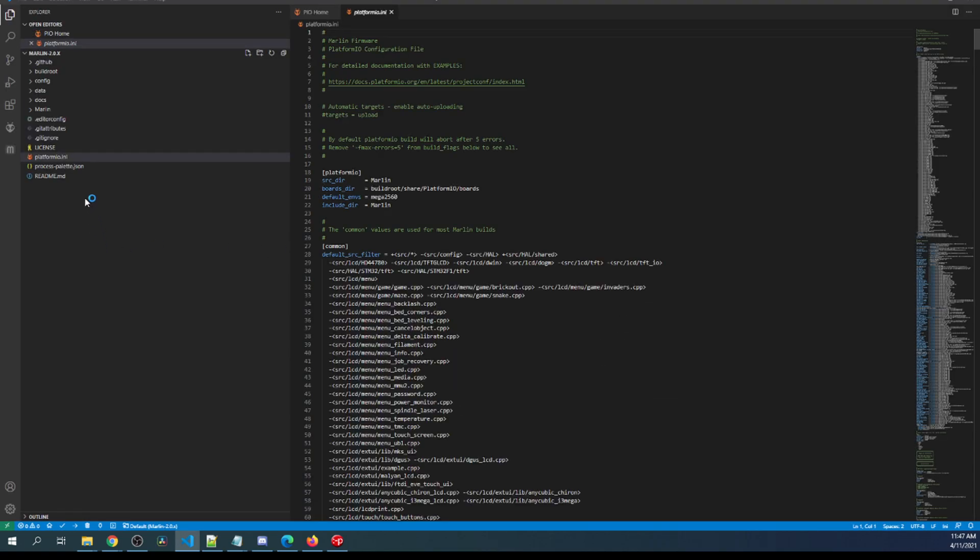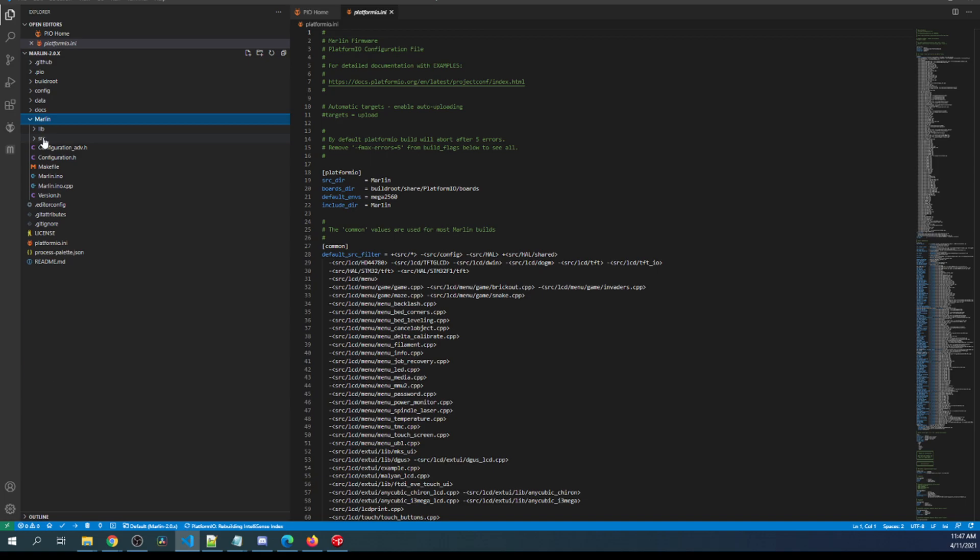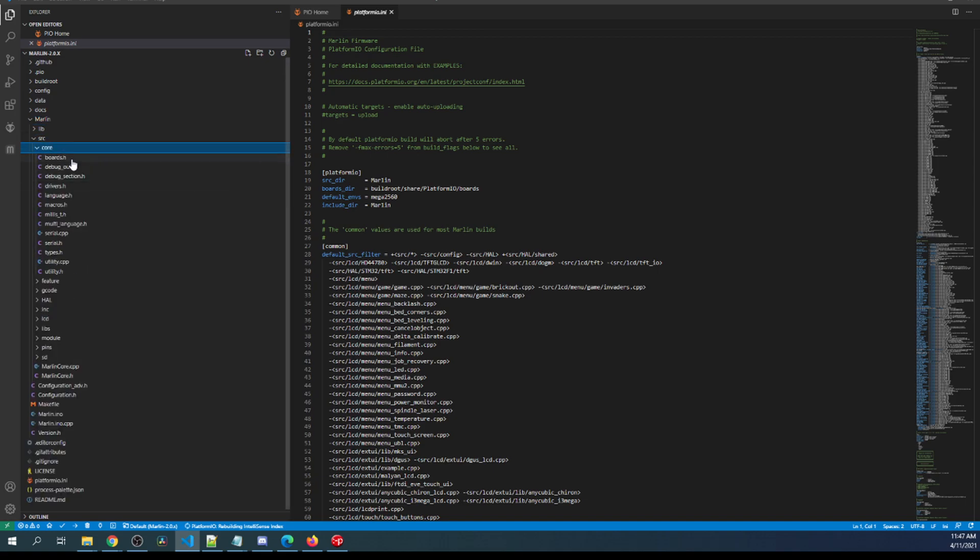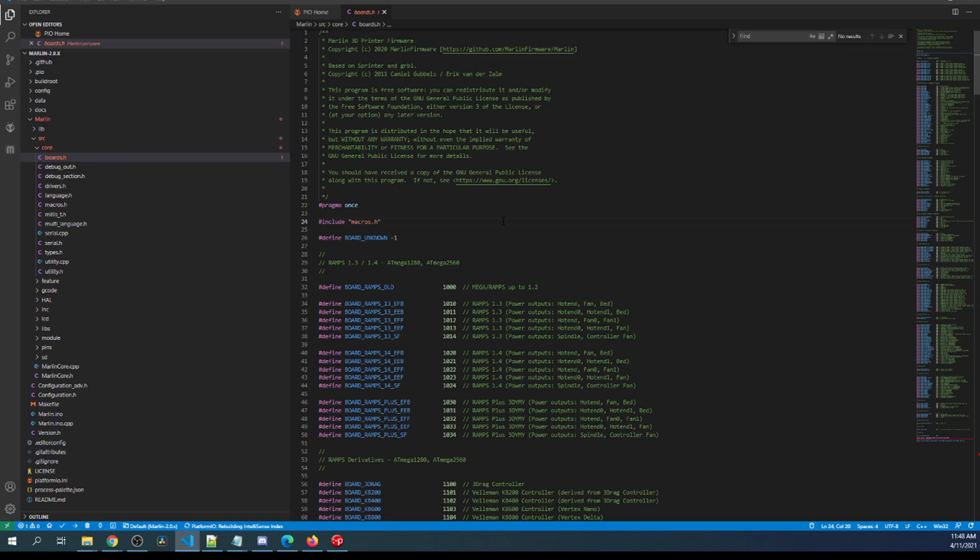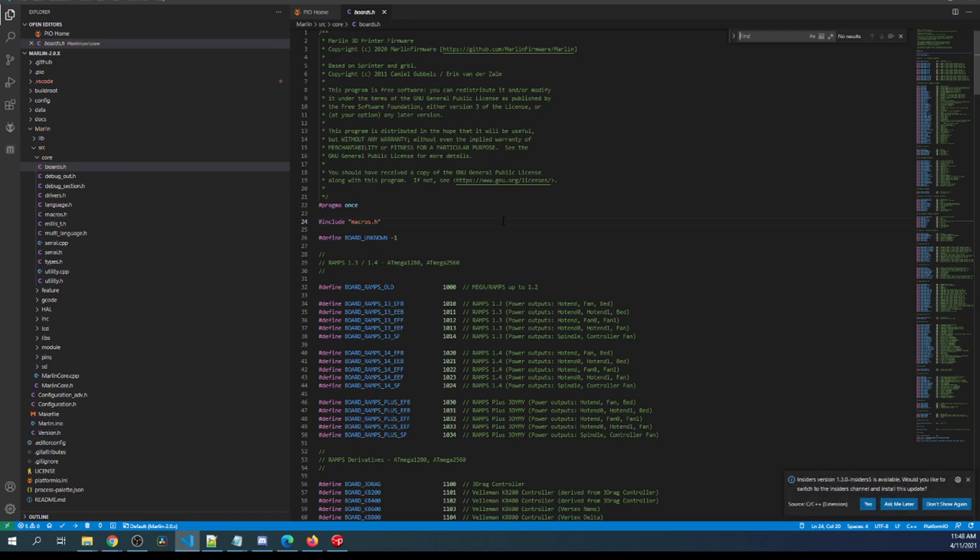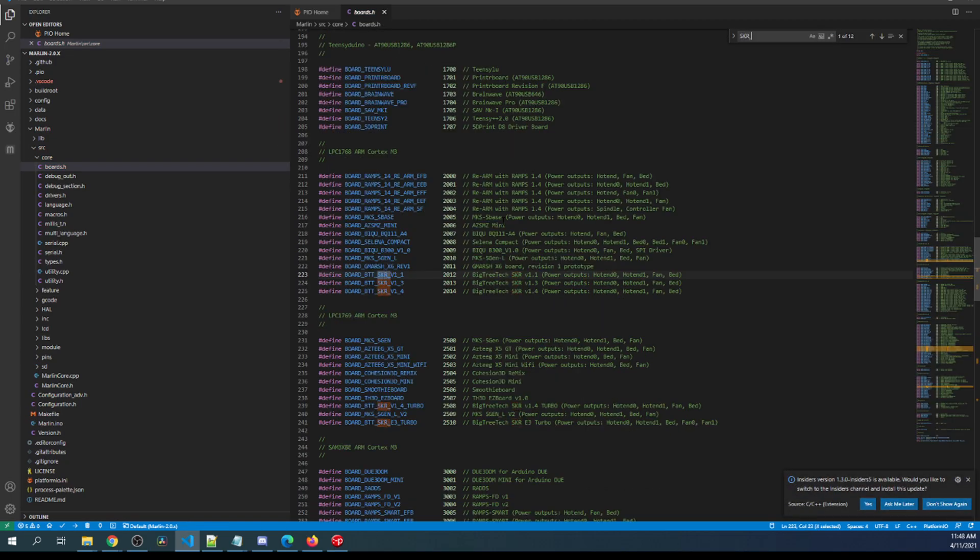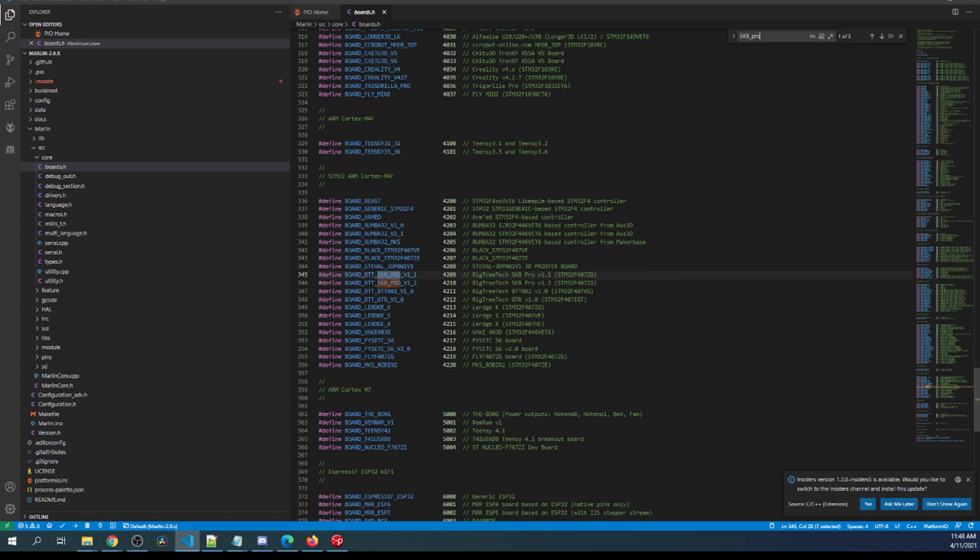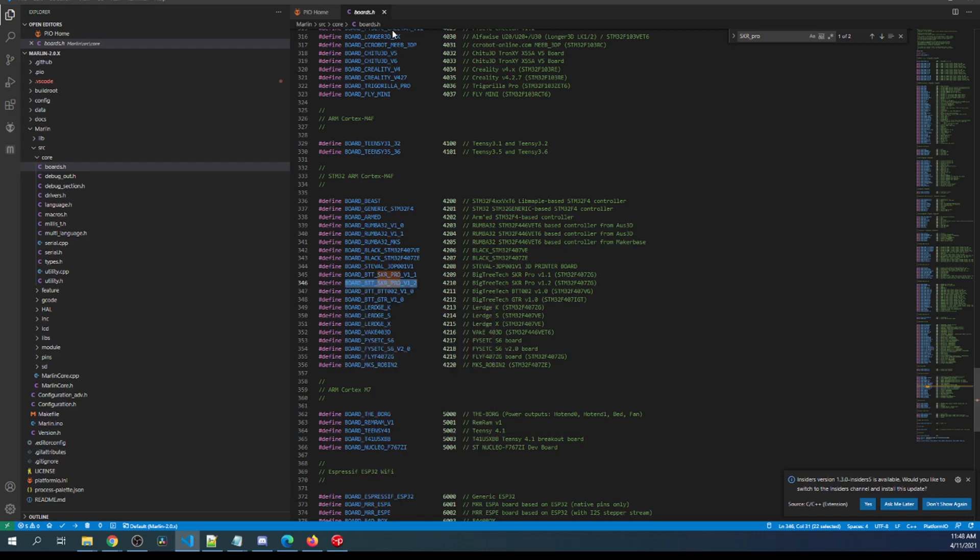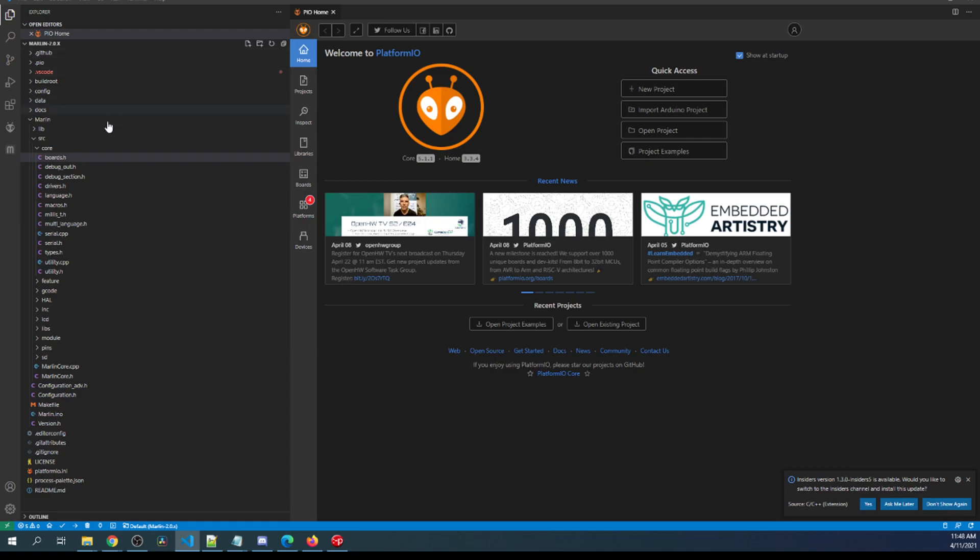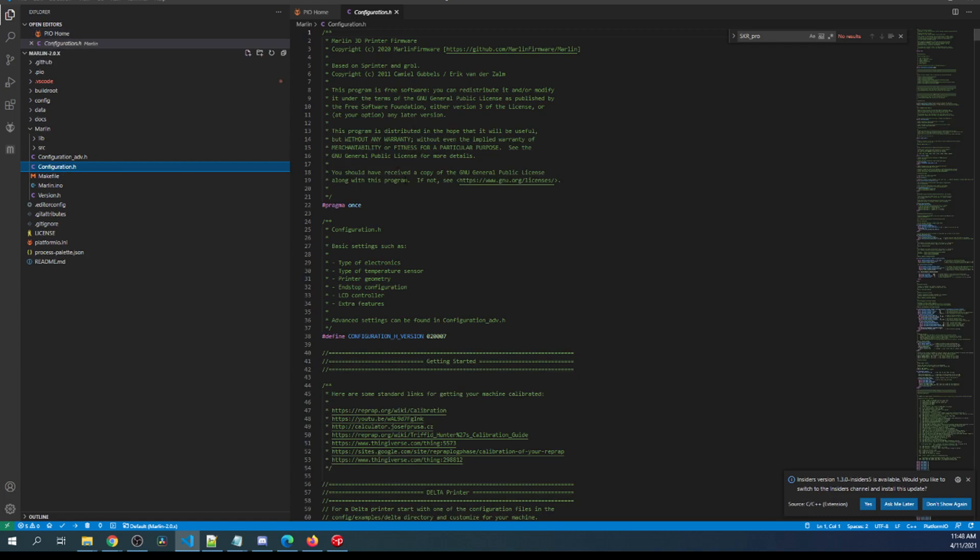Once that's selected, we need to find our motherboard. I'm going to click on Marlin, then source, then core, then boards.h. Inside boards.h I'm going to do a search on skr_pro, and you can see that our version of the board is right here for 1.2. So I'm going to copy that. I'm going to close out of the boards.h, minimize core source, and then go to configuration.h.